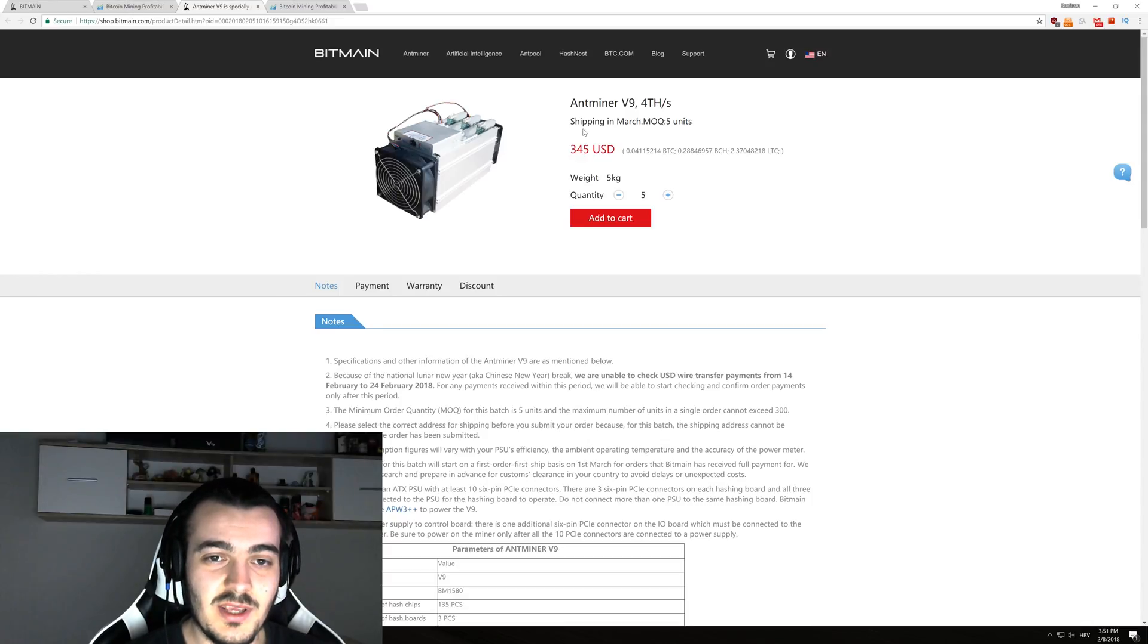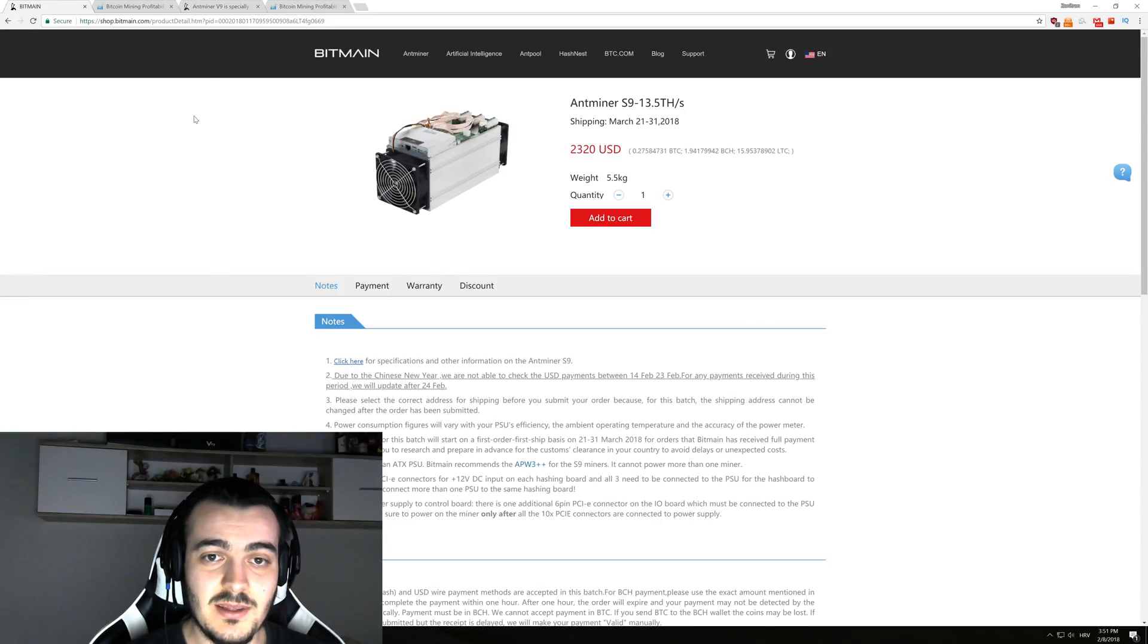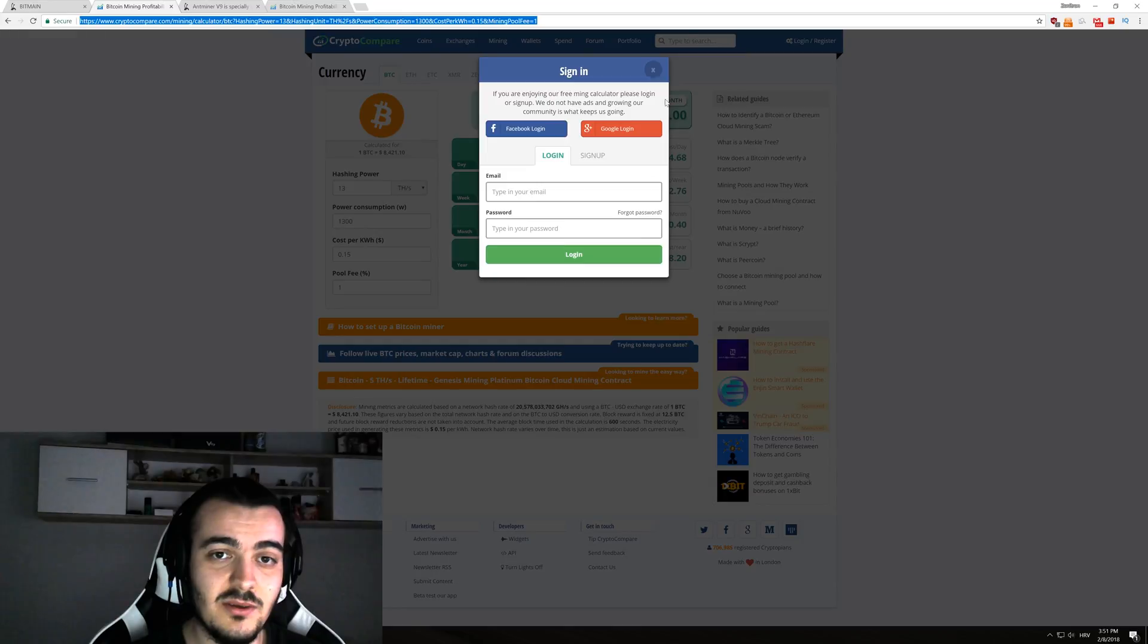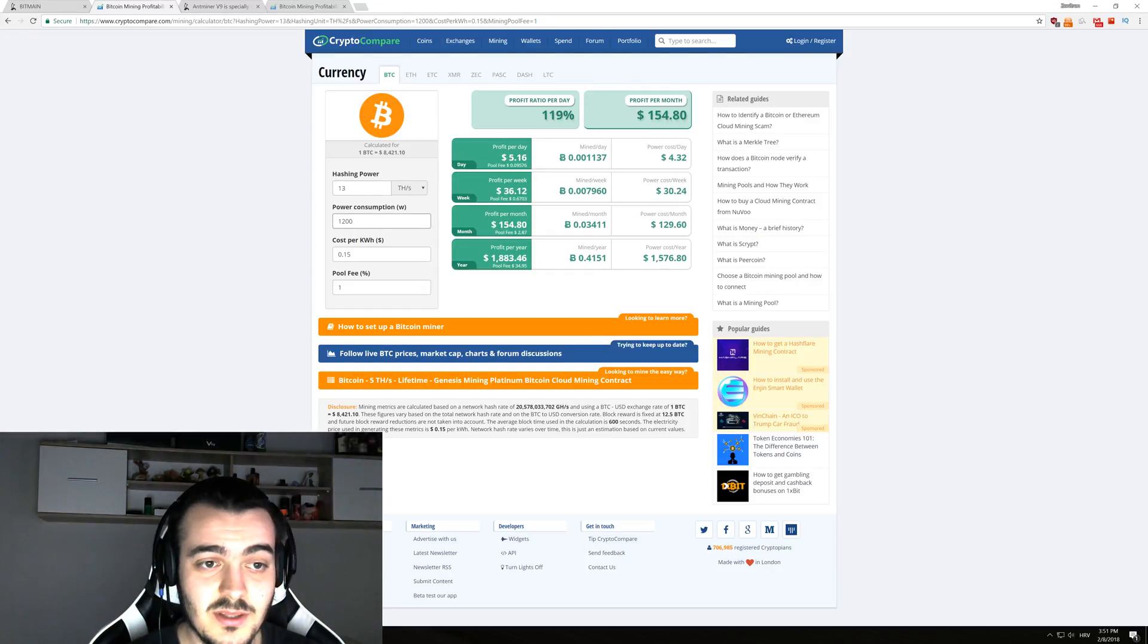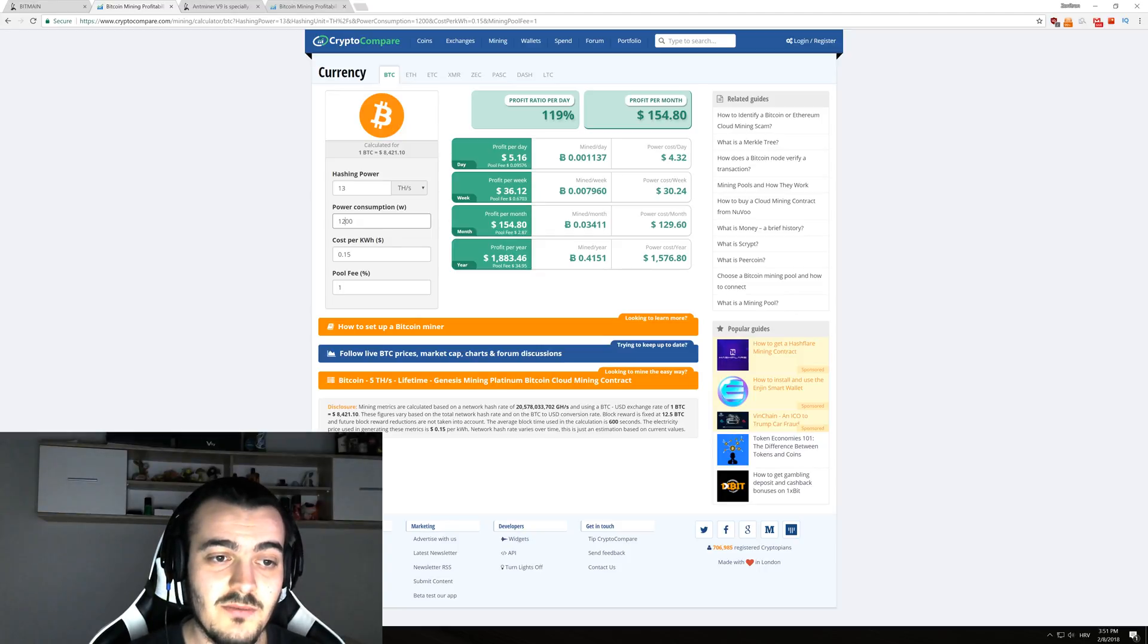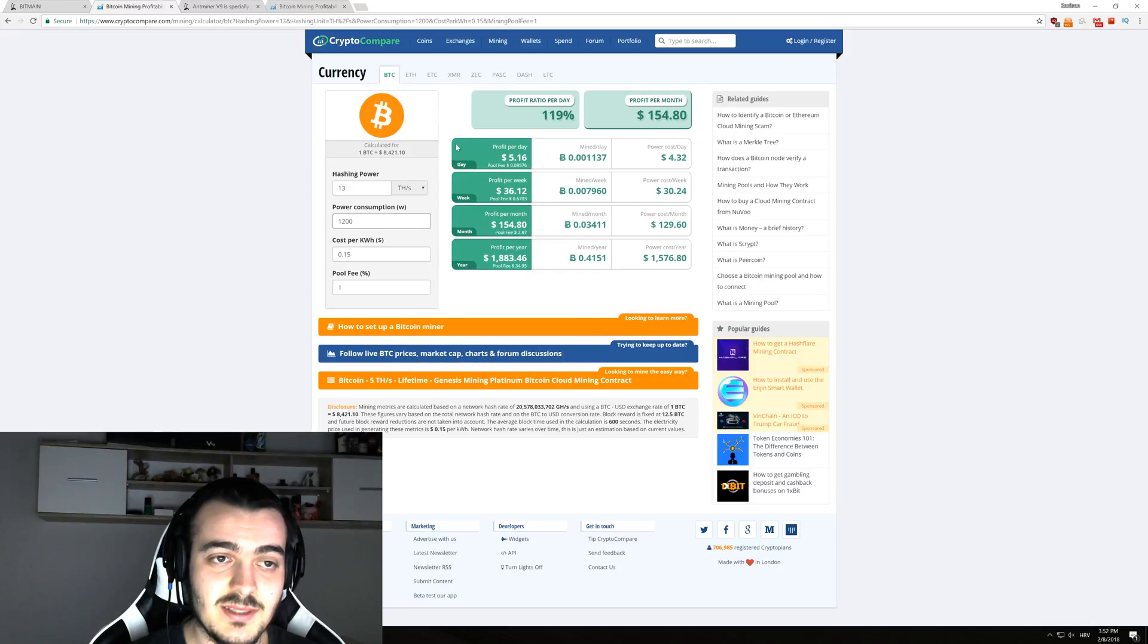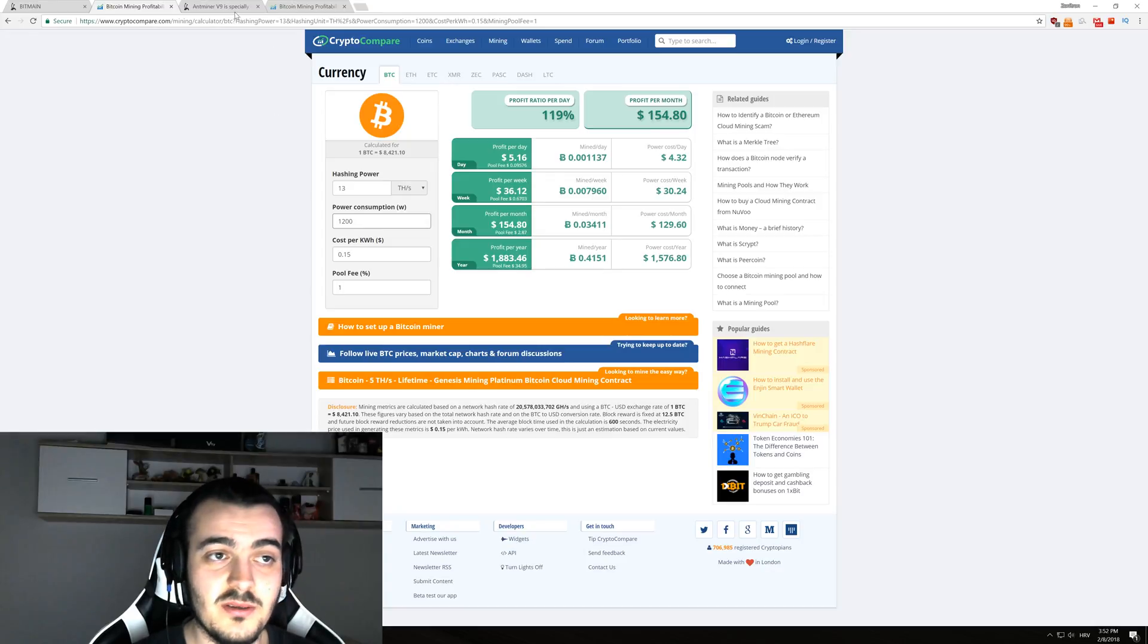So how profitable are they and are they even worth your money? If we take a look once again at the Antminer S9, that miner is using 1,200 watts of power consumption. If we enter those numbers into the profitability calculator right here, 13 terahashes and 1,200 watts with a power cost of 15 cents per kilowatt hour, we can see it's currently making $5.16 per day. To pay that miner fully back, you'll need about one year.